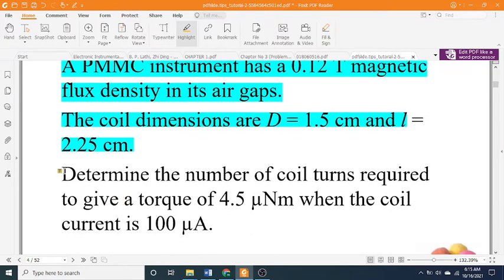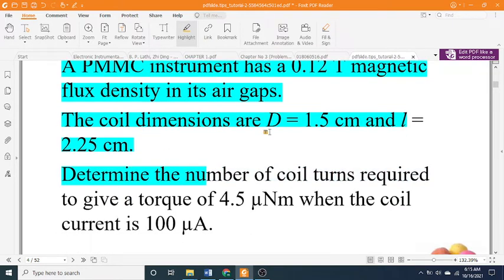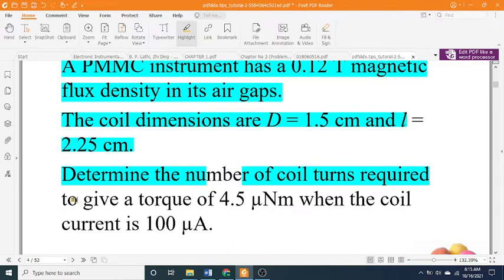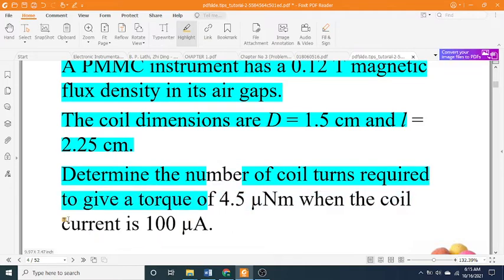Determine the number of coil turns required to give a torque of 4.5 Nm when the coil current is 100 A.